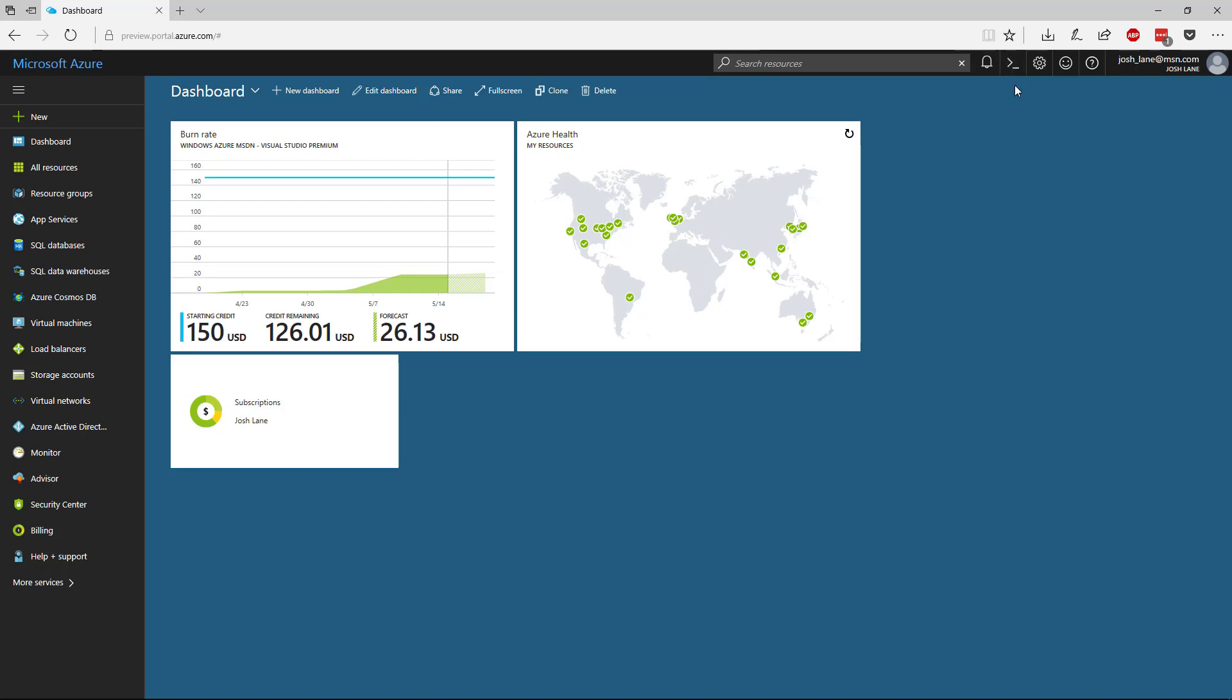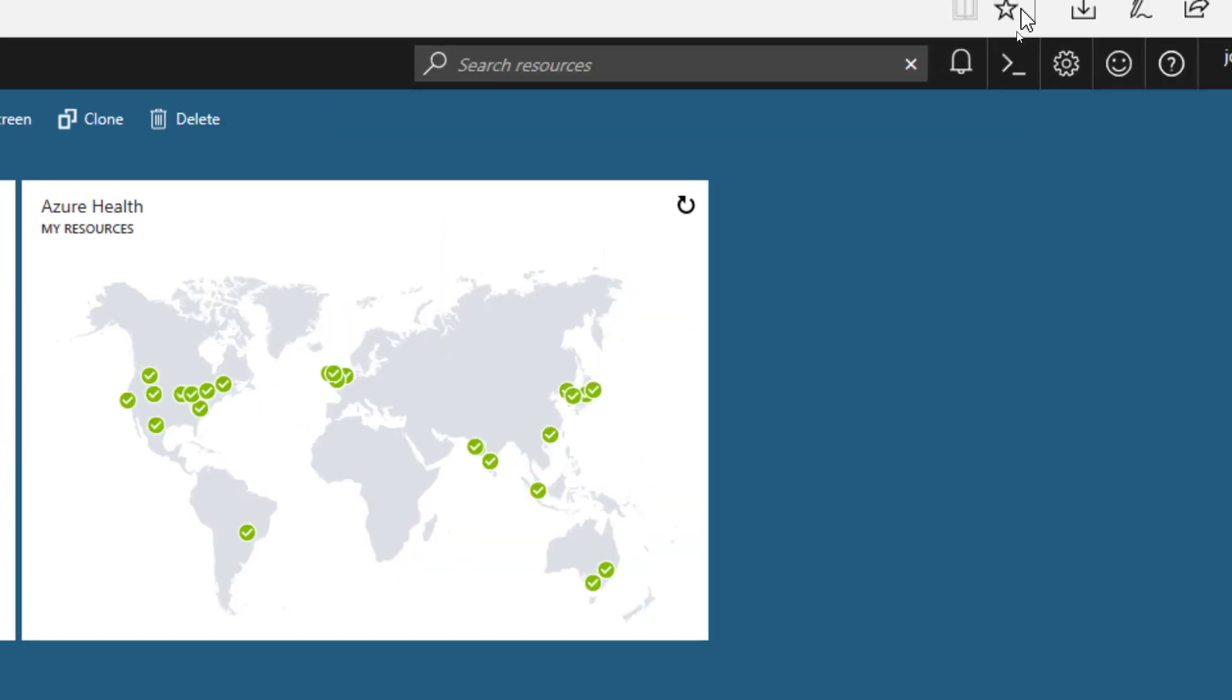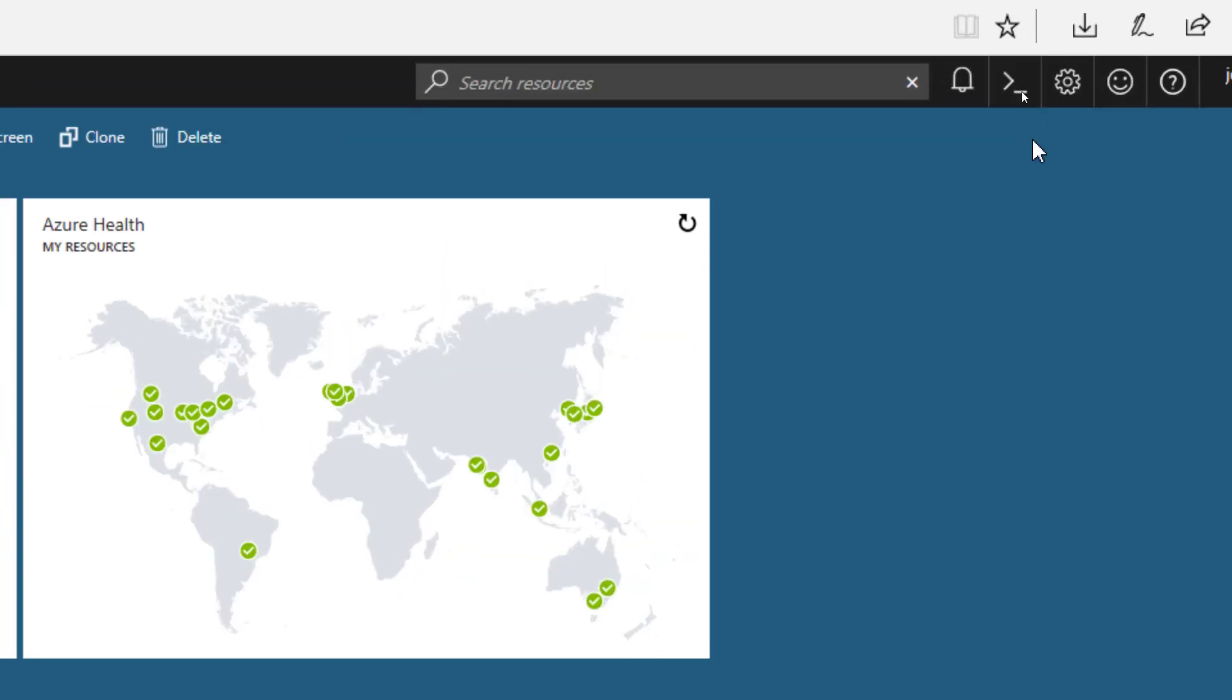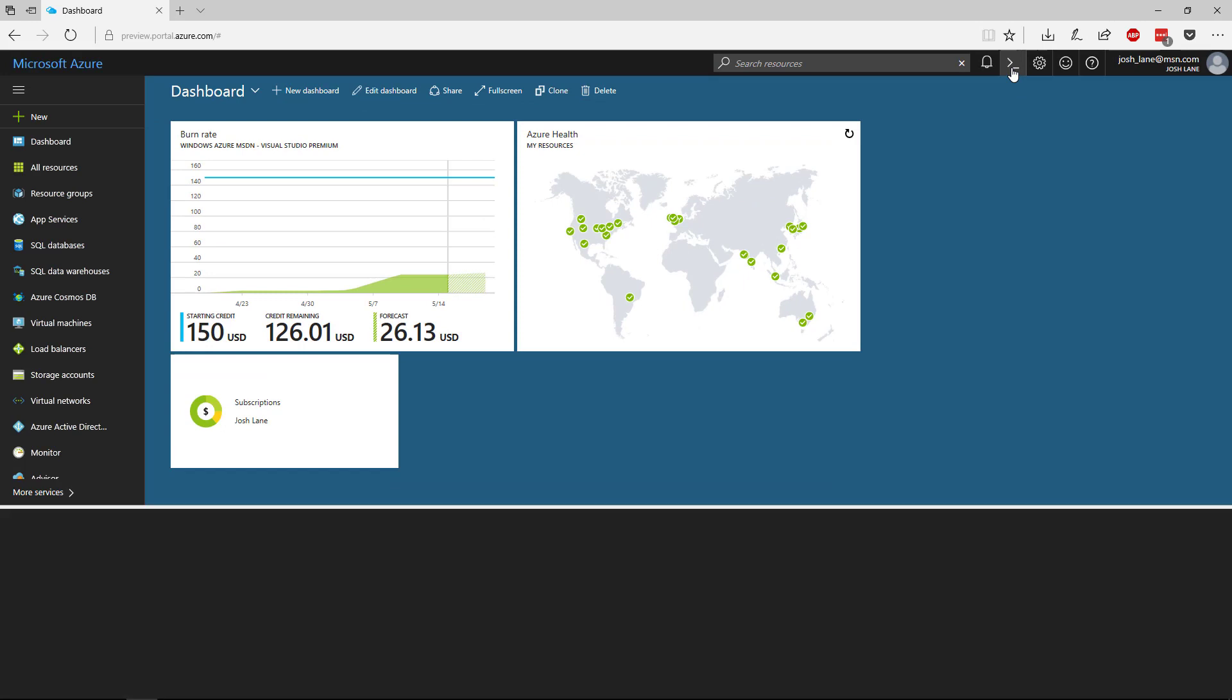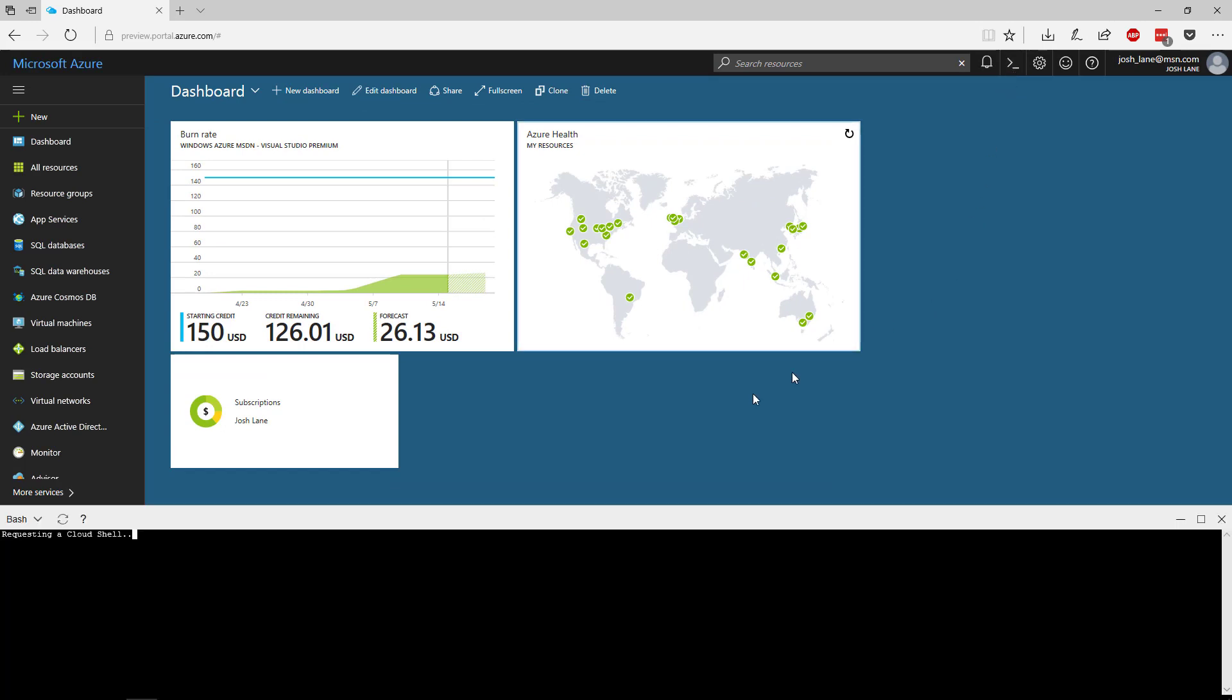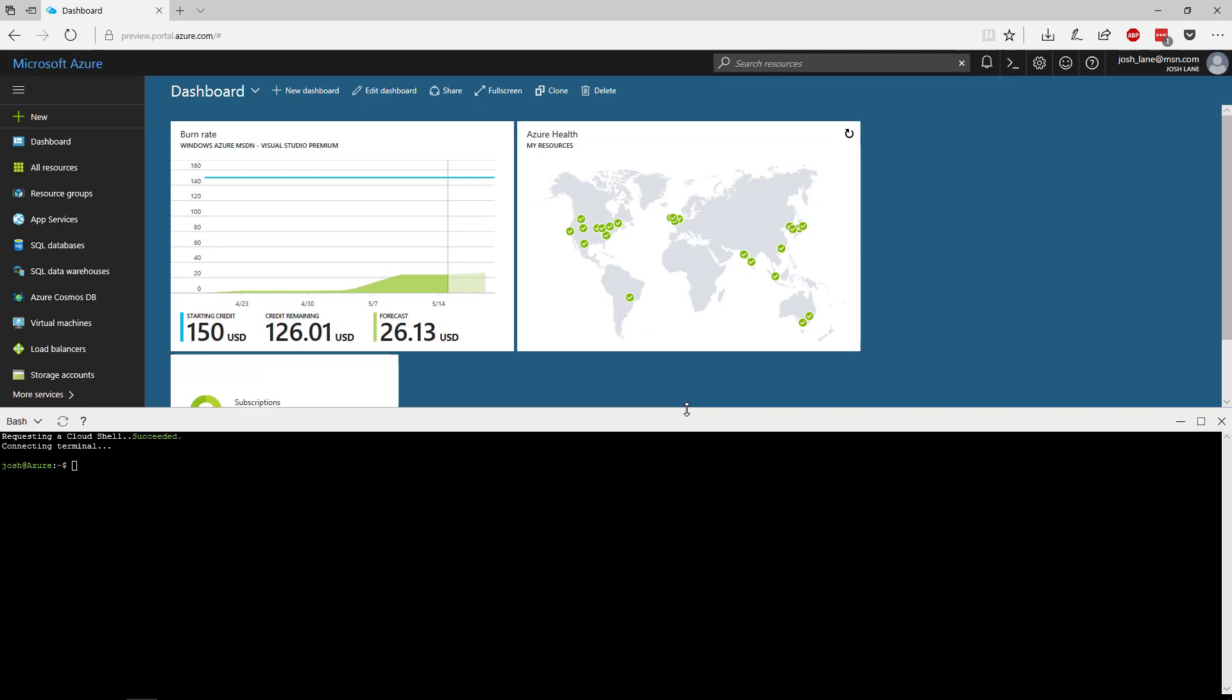If you click on this icon up in the upper right-hand portion of the portal, you'll see this down at the bottom of the screen opens up an interactive shell. This is really cool because it runs on a temporary VM that's up in the cloud. It is backed by an Azure file share so that if you install anything into your home directory, then that'll be there the next time that you open up the shell.